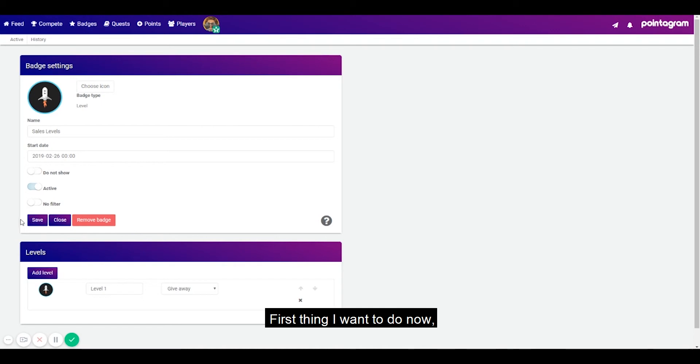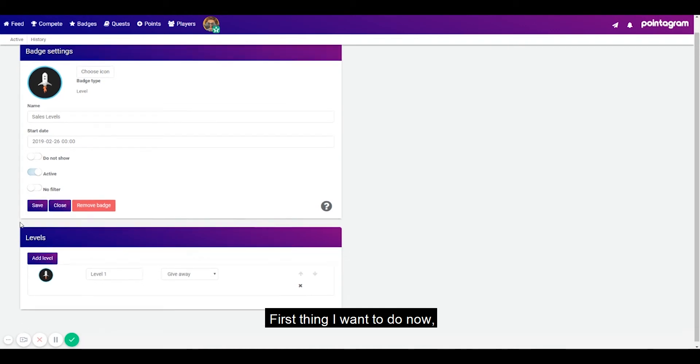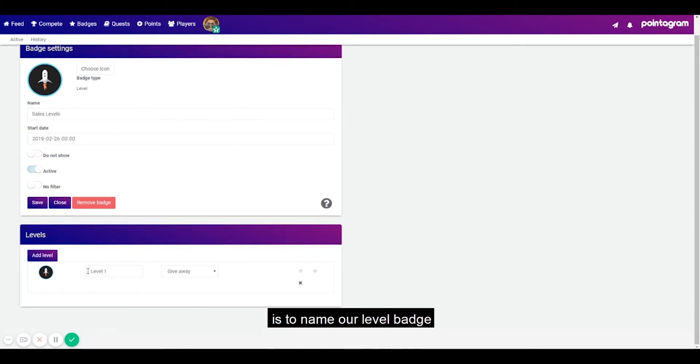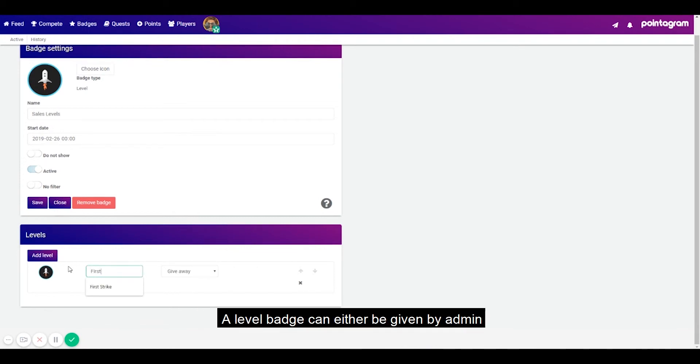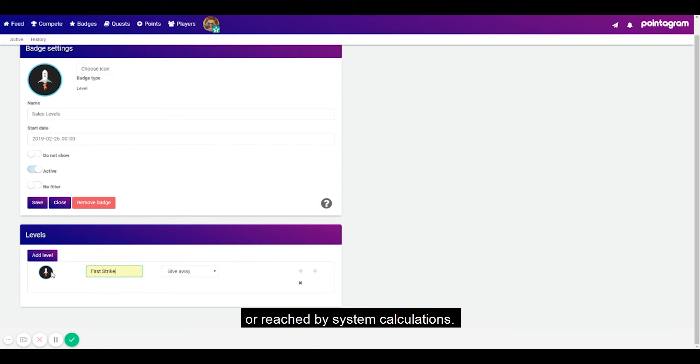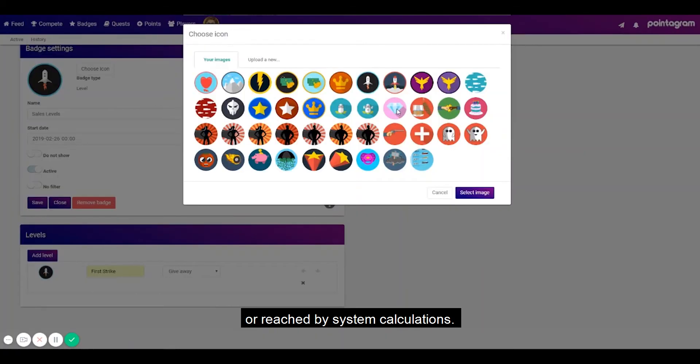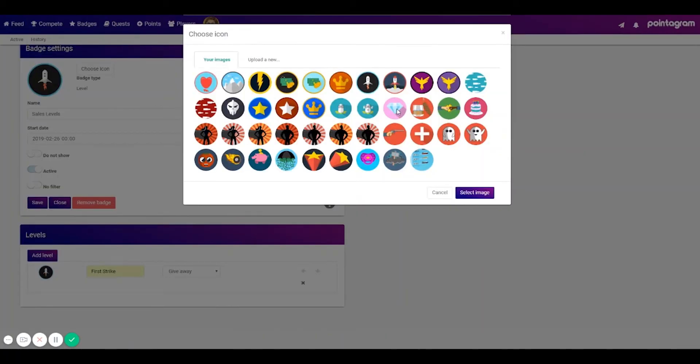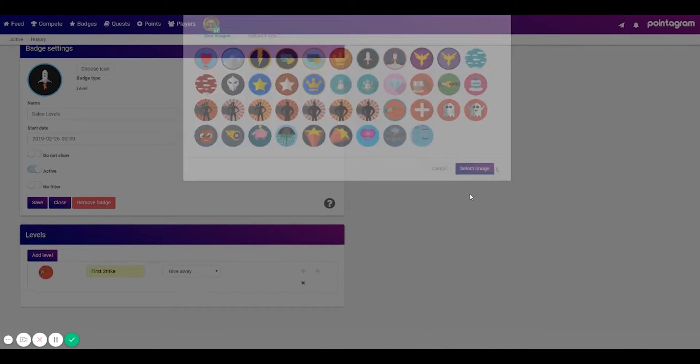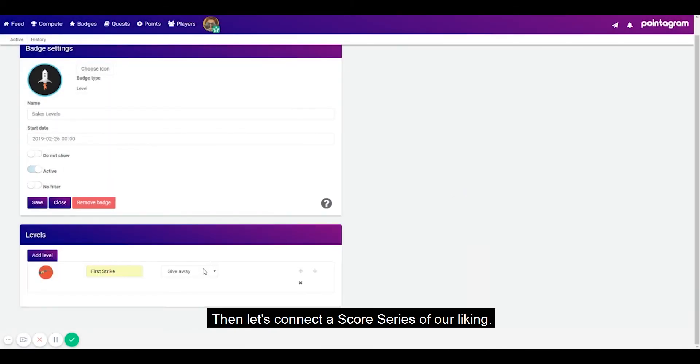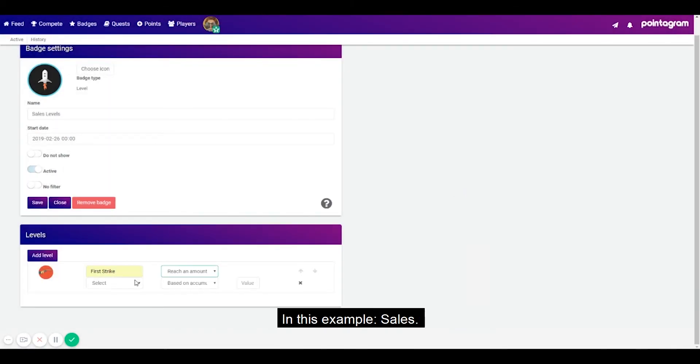First thing I want to do now is name our level badge and then change the picture to something suitable. A level badge can either be given by admin or reached by system calculations. Let's change the badge from giveaway to reaching amount. Then let's connect a score series of our liking. This example sales.